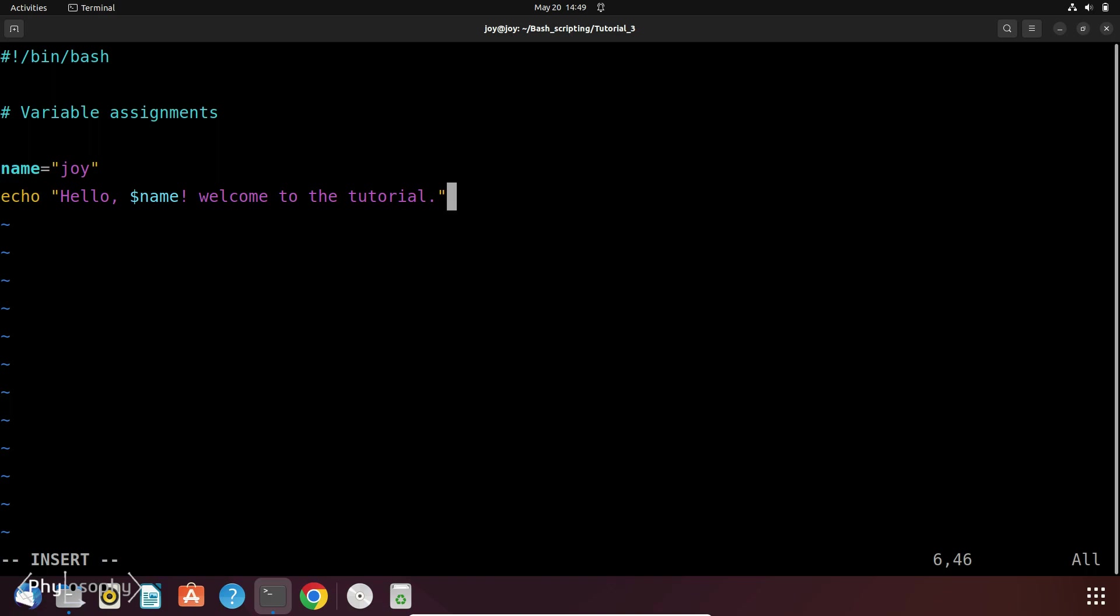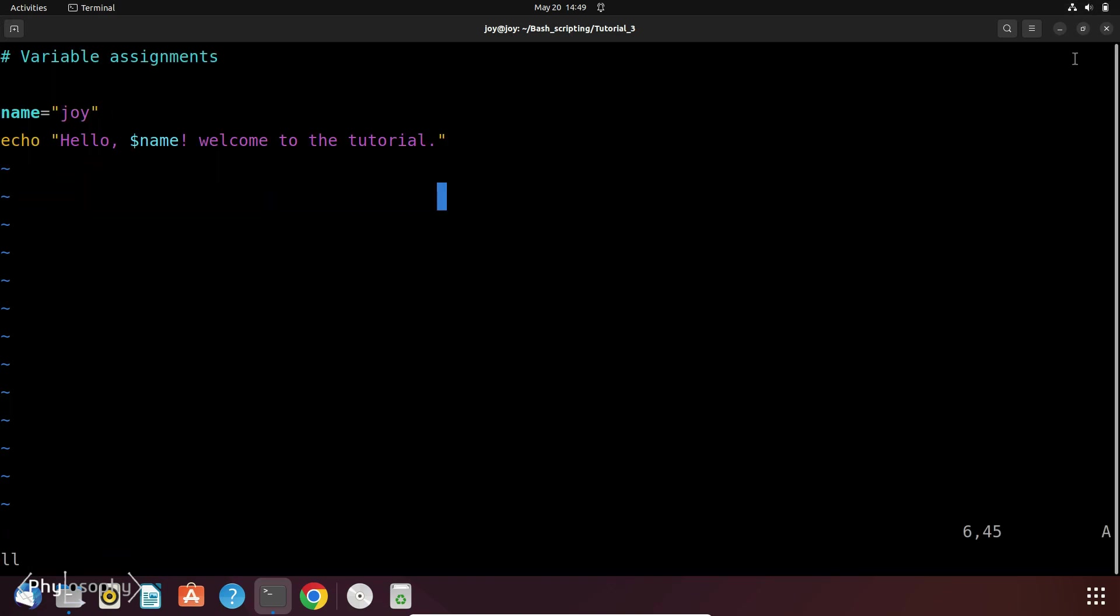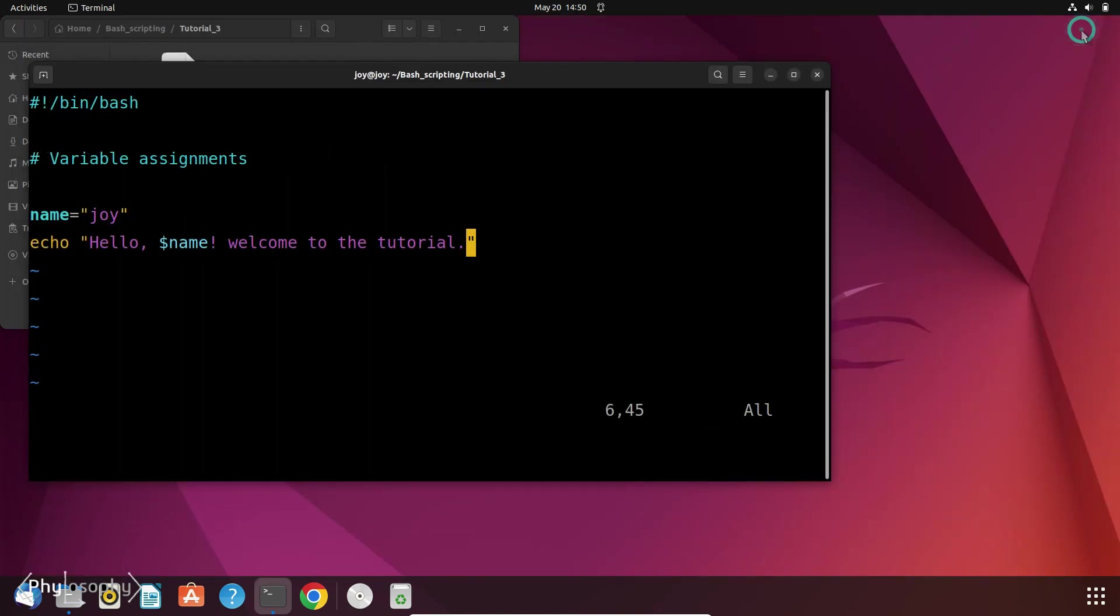So now let's save and execute this script. So to exit insert mode, press escape. Then to save the file, press colon w and hit enter. Let me open another terminal where I will run my script.